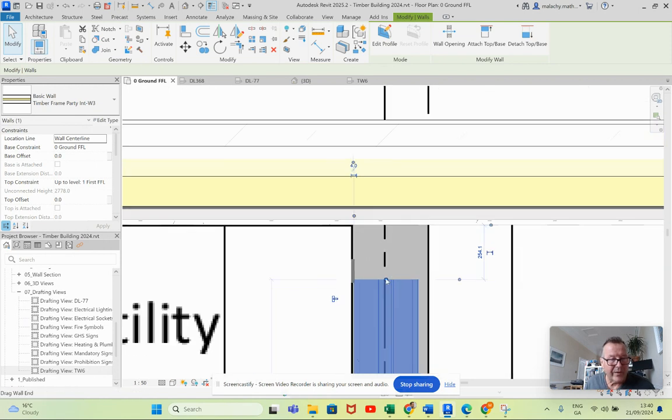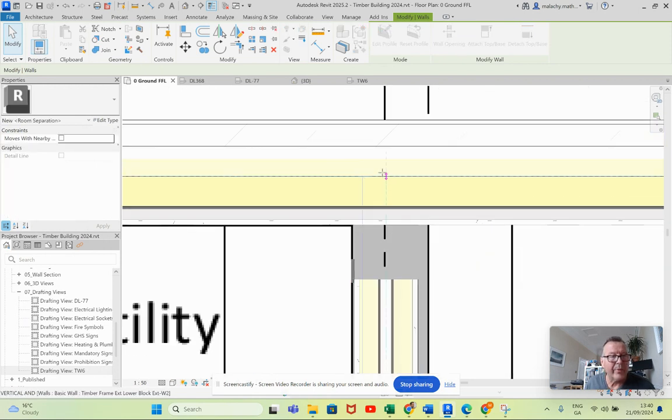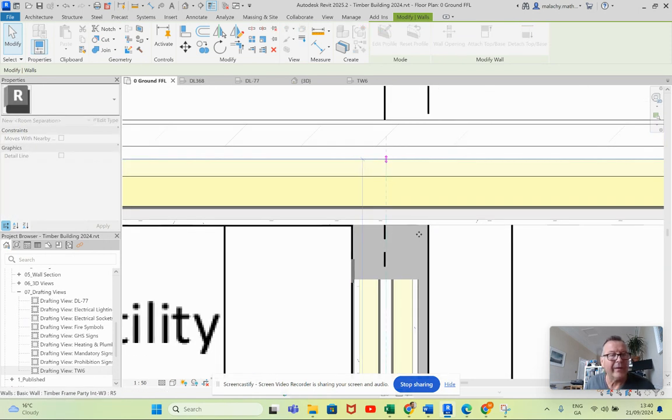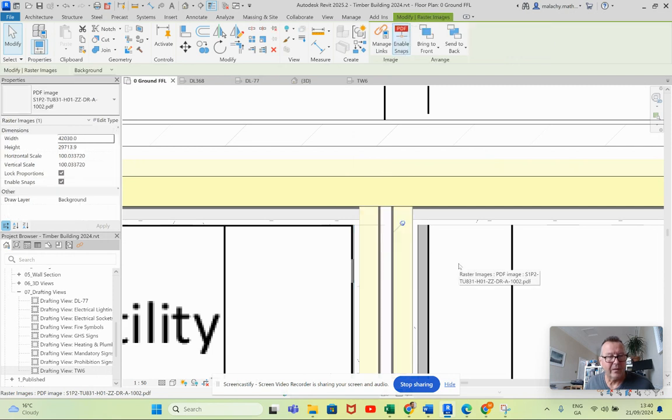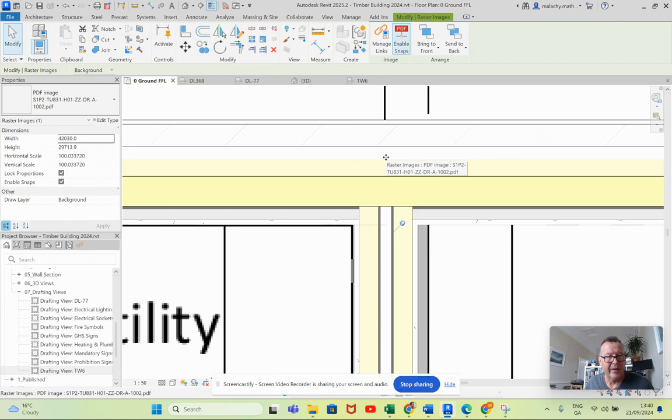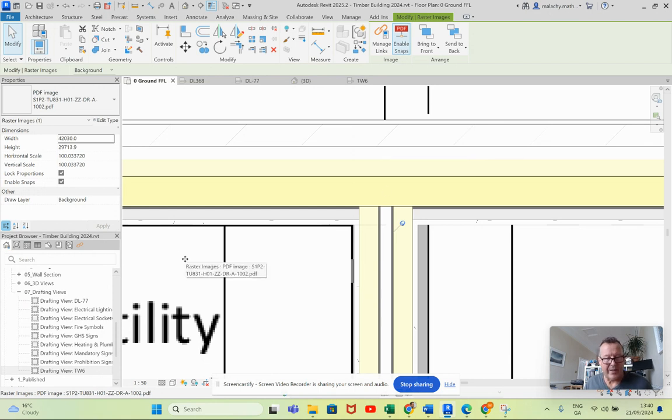I'm going to drag this all the way up to here. Now it's stopping there and I would like it to go all the way up there. I'm just going to try a couple of things here.